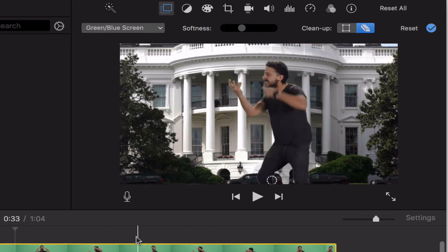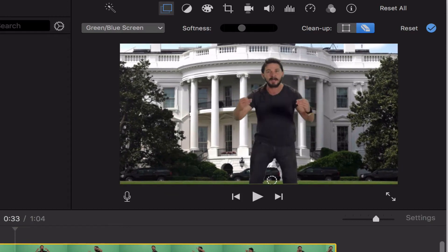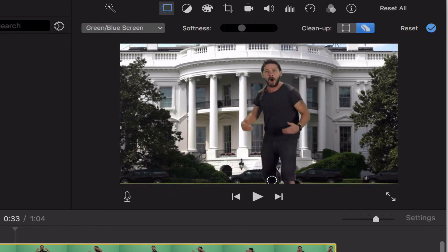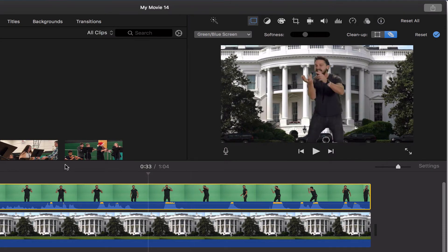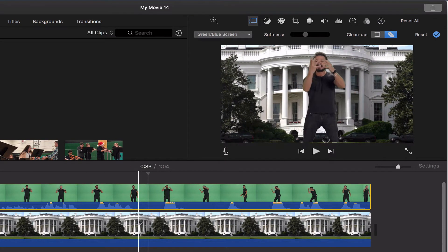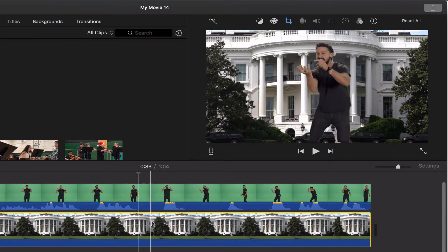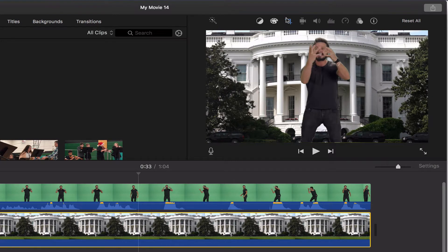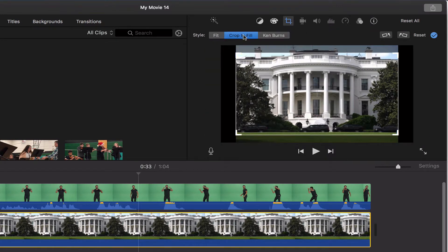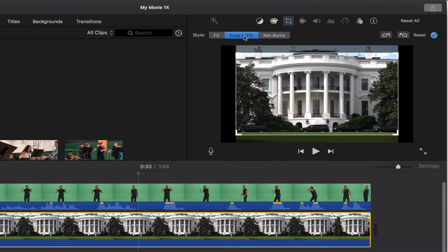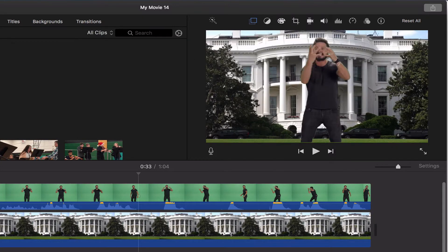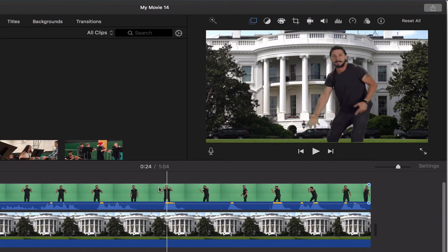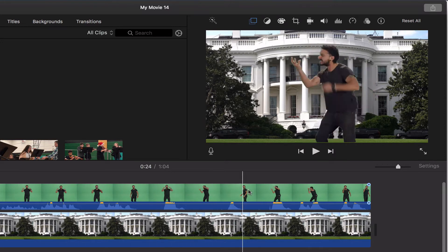is technically my background. Because it's just a regular still image, it automatically added a Ken Burns effect to it. I want to turn that off. I just click on that still image, click on my crop tool up here, and I can either do a crop to fill, which fits the screen, or just a fit. In this case, I'll do a crop to fill. And now my background image won't move, which will help make it look a little more realistic.